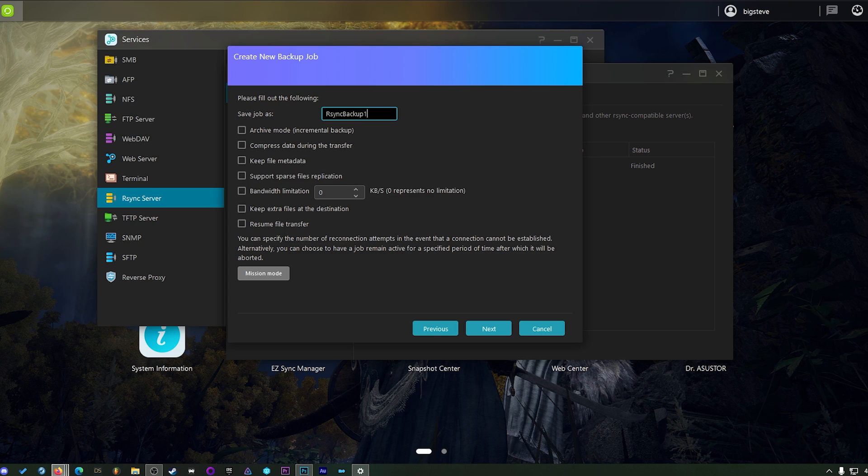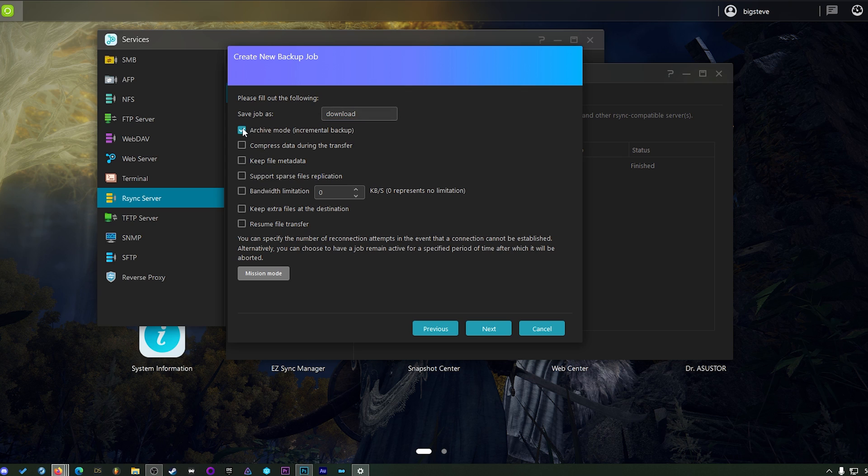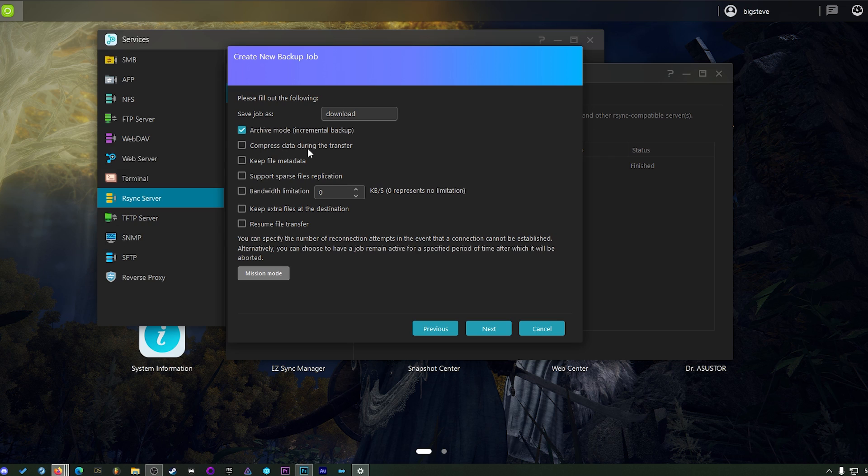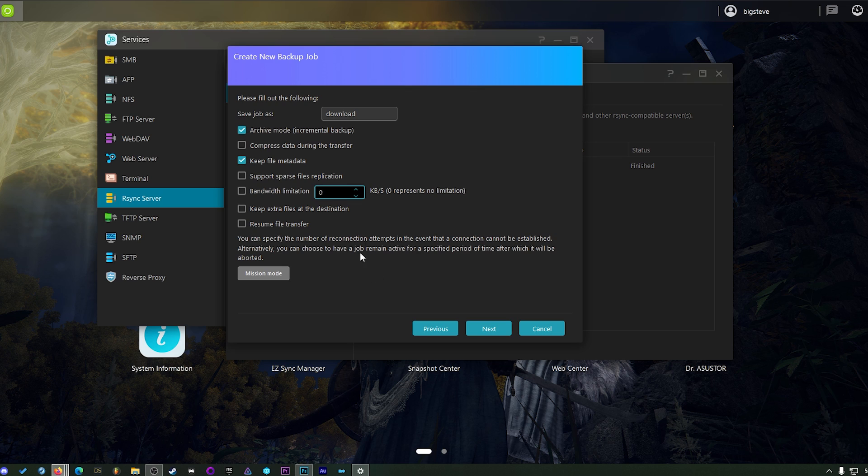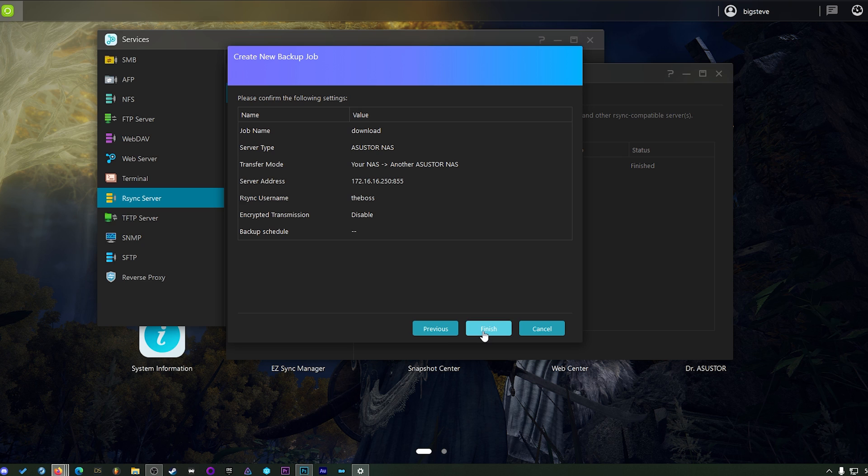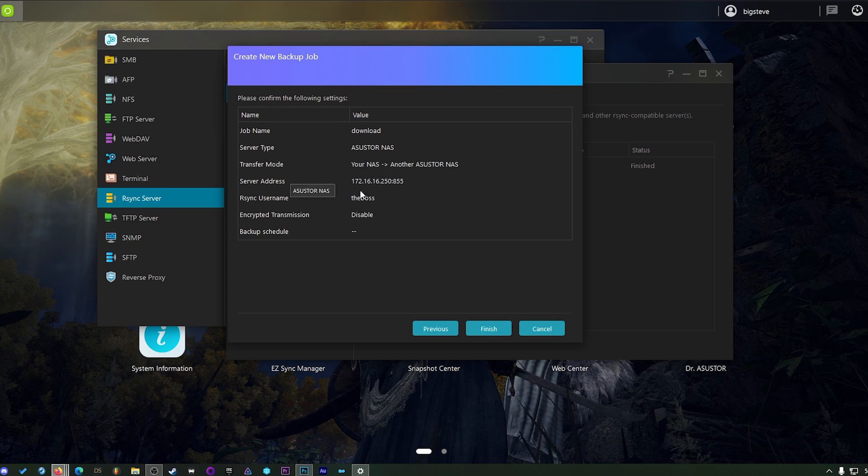And on this screen, you can title your backup. I'm just going to title it Download. That way I know that it's my download share that's going to be backing up from one to the other. If you want to keep this as a permanent backup, like if you're sending this to someone else, or if you're having a NAS that's acting as a backup for your primary NAS, well, you can do an archive mode. That way it will just add the new files as they're added. It won't continuously backup everything. Keep file metadata just to make sure it's not really that big of a deal. And you don't really need to worry about anything else. Support sparse files replication. You don't need to turn that on. So everything else should be just fine. And I don't need any bandwidth limitations because I'm doing it locally. If you have some consideration for bandwidth, if you're doing it over the internet, you may want to turn that on. And we hit Next. And we hit Finish. As soon as we hit Finish, it's going to start backing up and syncing from my NAS to my new NAS.